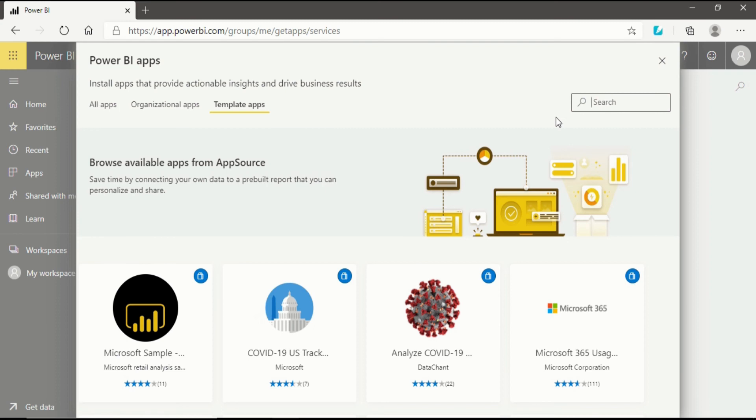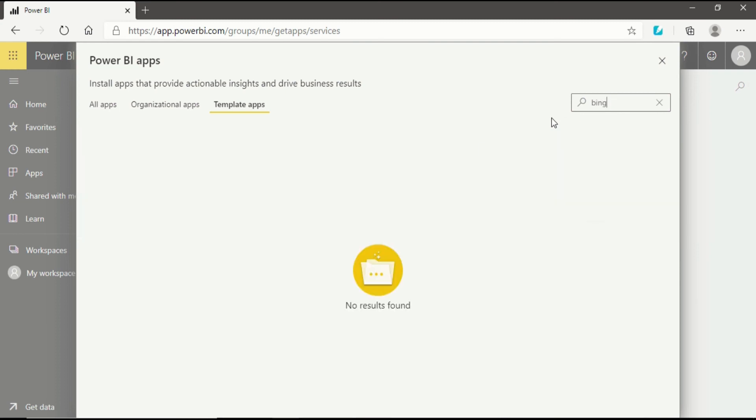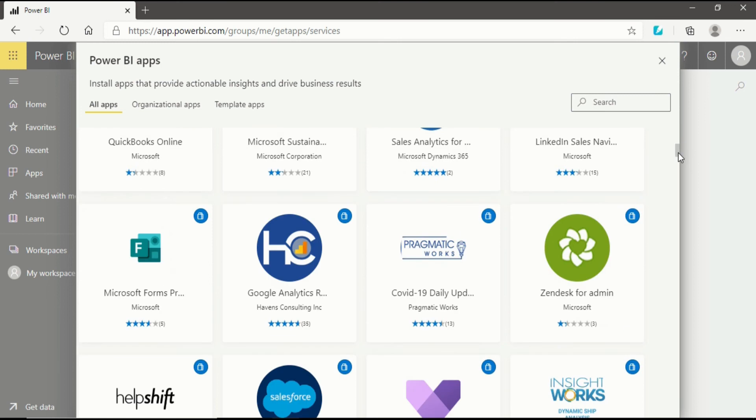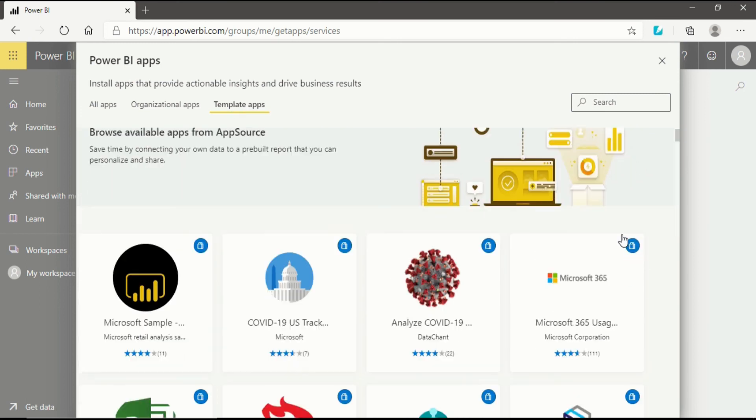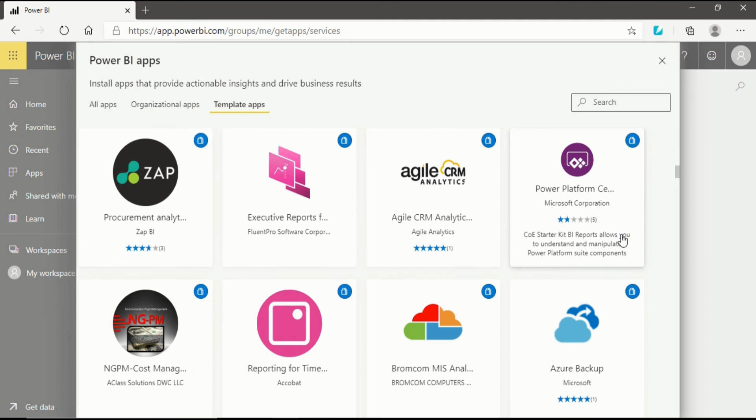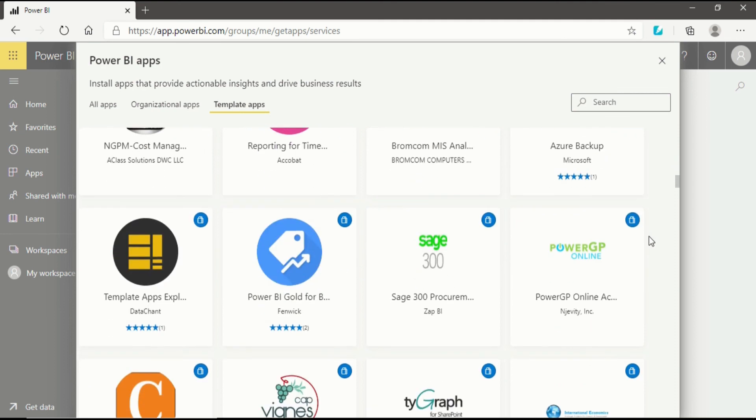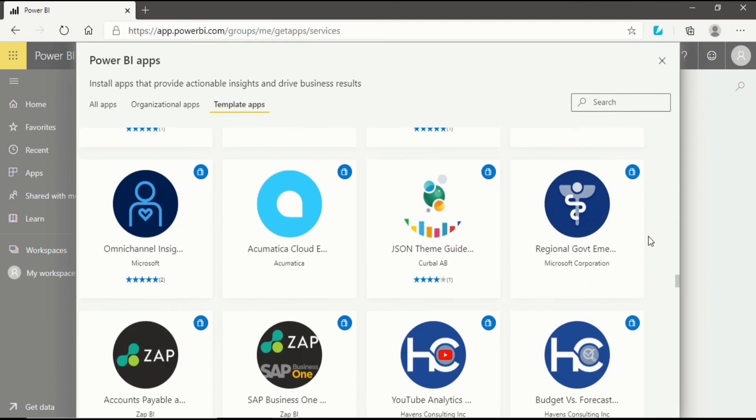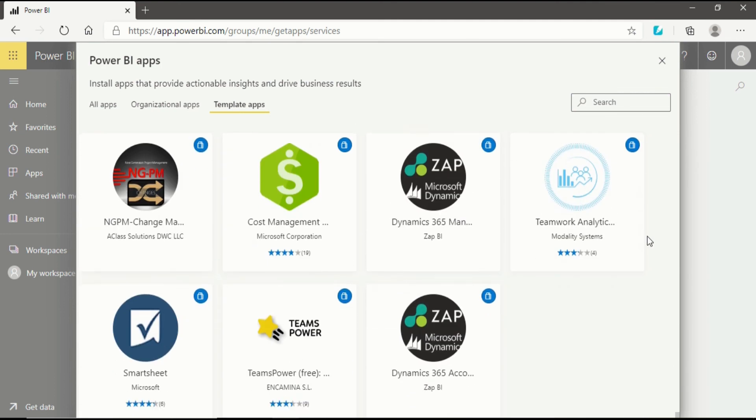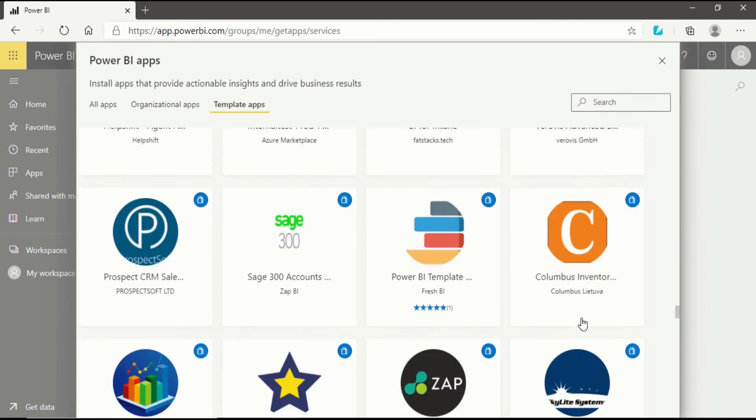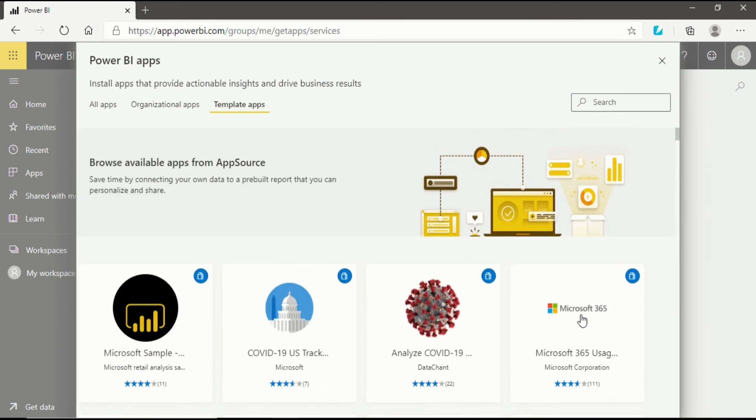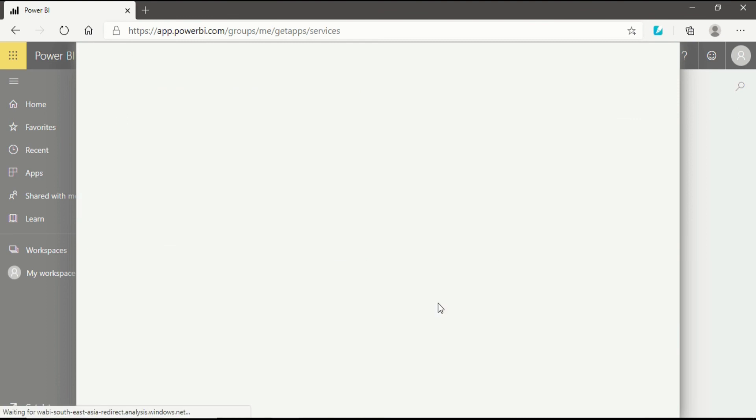I will again go back and search for Bing. There's no result found in the All Apps. I will go again, there is no service for it. So I will search for other things. In here you can use any app you require to generate a dashboard. These dashboards will be created but you don't have any database for it because it is just online, like you can go for the analyze COVID-19.